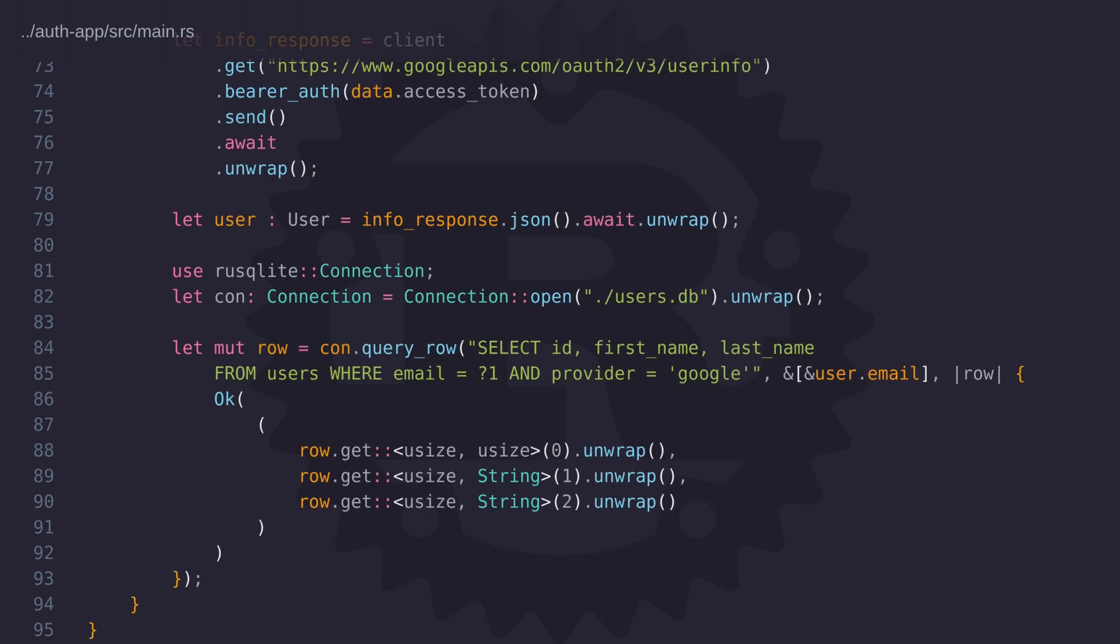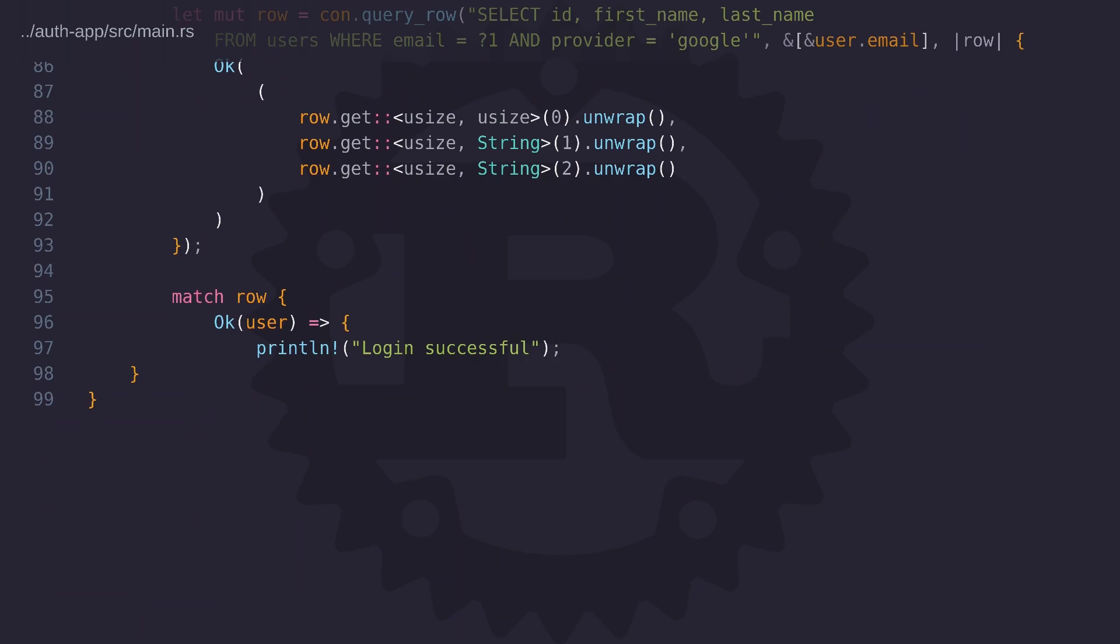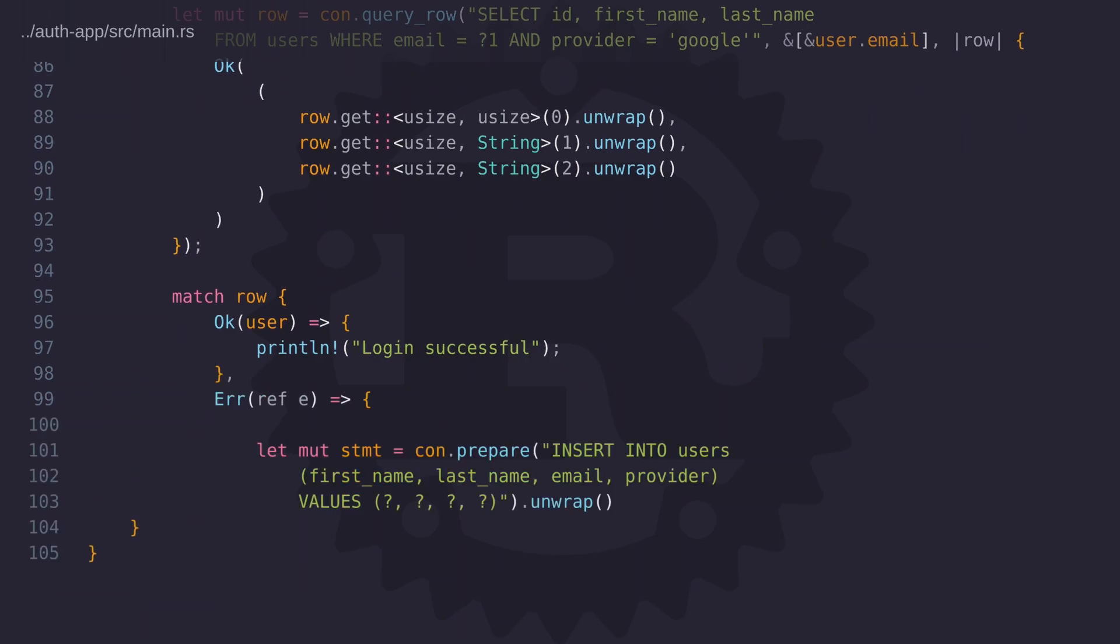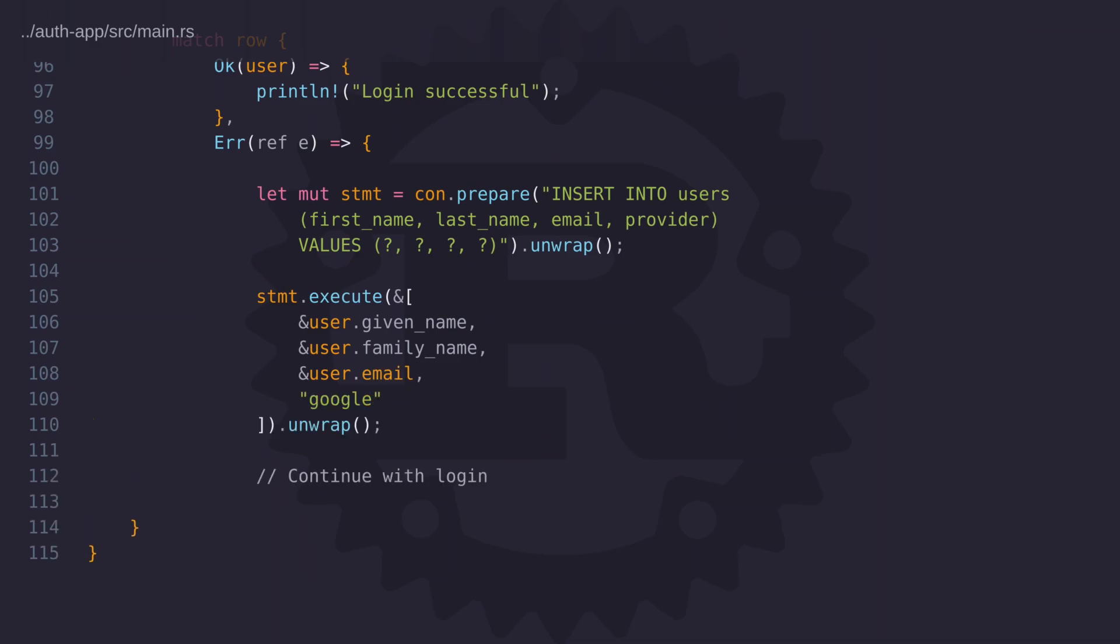Now if this query returns a result we know that the user exists so we can continue to log them in and create a session for them. Session management is outside the scope of this video but there are plenty of libraries out there that can help you do this. Hopefully at some point in the future when I start to cover other Rust topics I'll show you how to create your own in-memory database server. Now getting back to the code, if the user doesn't exist we can go ahead and create their account and once the account has been created we can then continue with the session management.